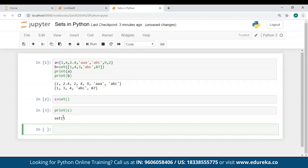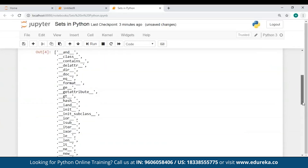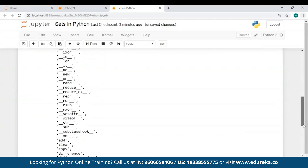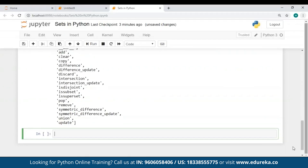Now let me show you all the methods you can use along with sets. You can use the dir() method and supply the name of the set as a parameter to it. When I used dir() and passed A as a parameter — which is a set I've already created — it returned a number of methods as its output. So all these are the methods you can use along with sets.